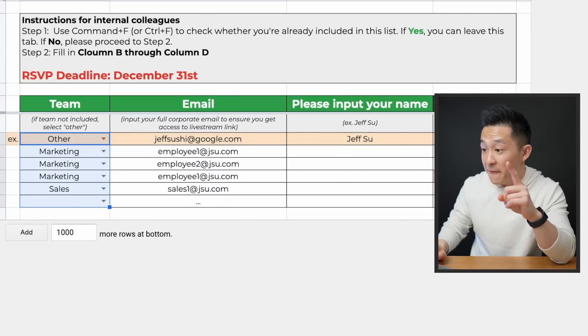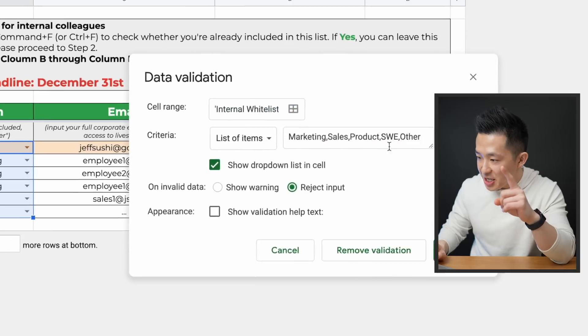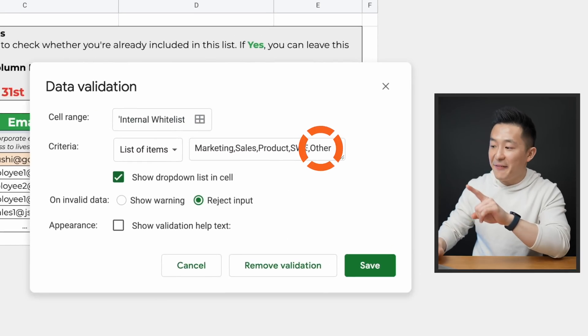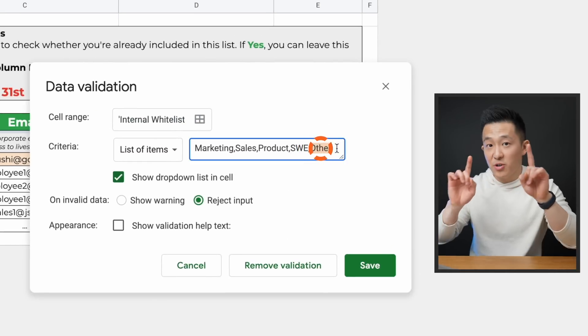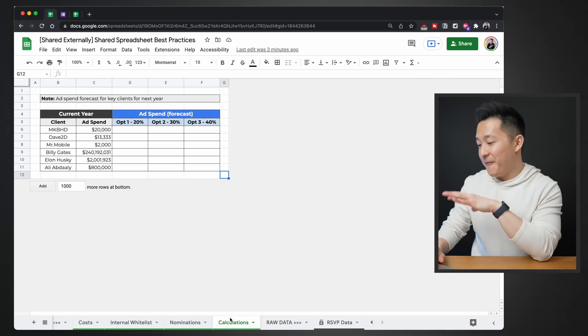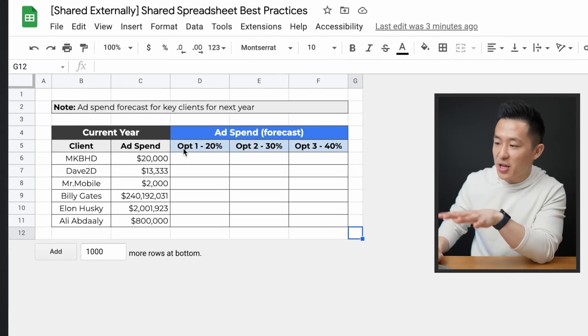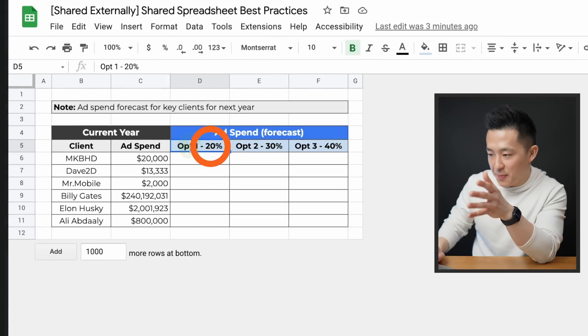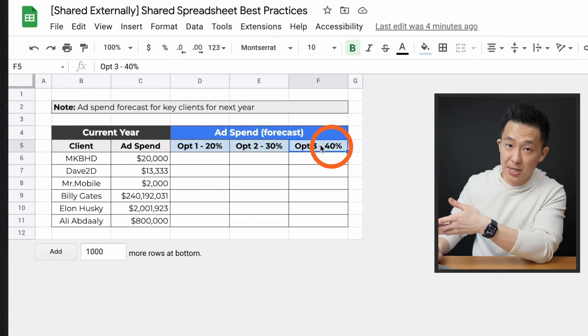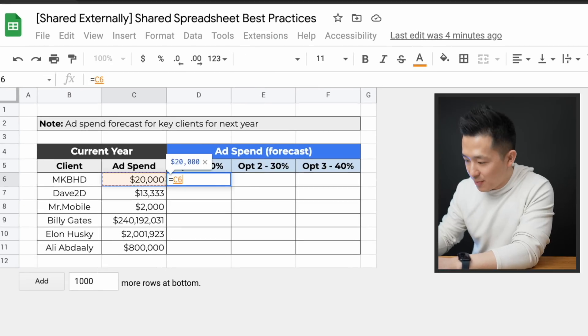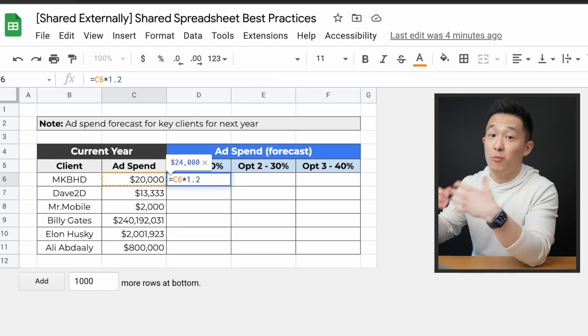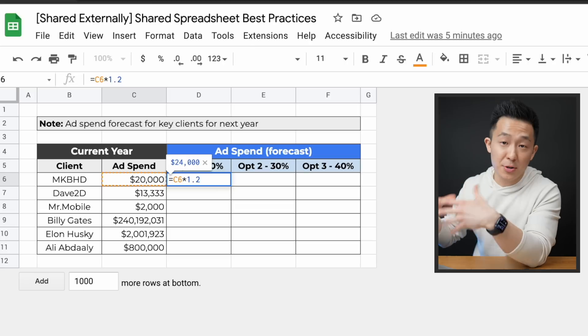Pro tip number two for data validation: it's always smart to add a catch-all option if you're worried about missing something. For example, I'm fairly certain there are only four teams involved, but I've added another option just in case. Shared spreadsheet tip number six: use formulas whenever possible, but avoid fixed numbers within formulas. In this calculations tab, we want to forecast three possible scenarios — ad spend increase of 20%, 30%, and 40%. One way is to just multiply by 1.2 and repeat, but this is very manual and susceptible to human error.